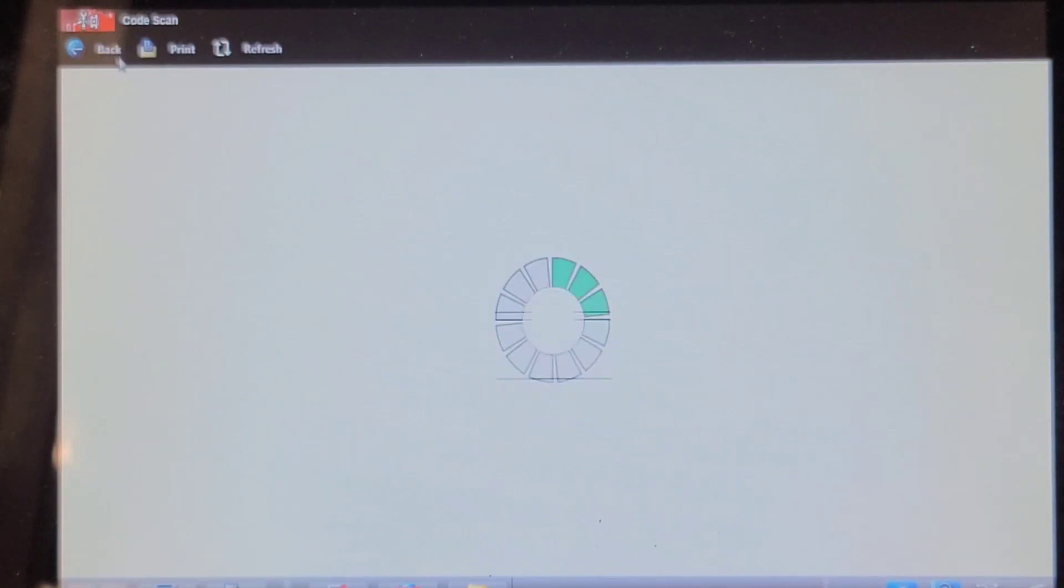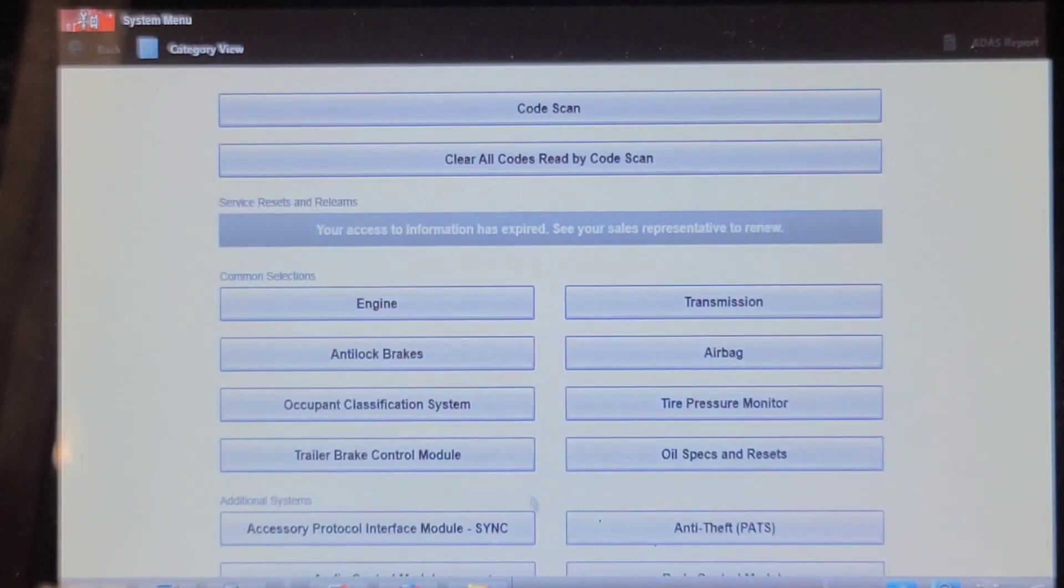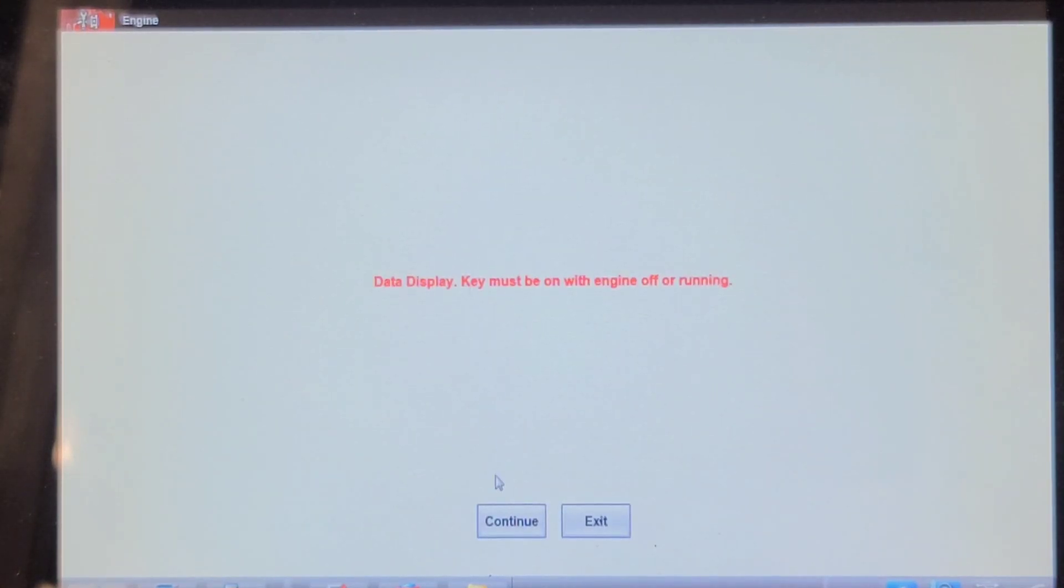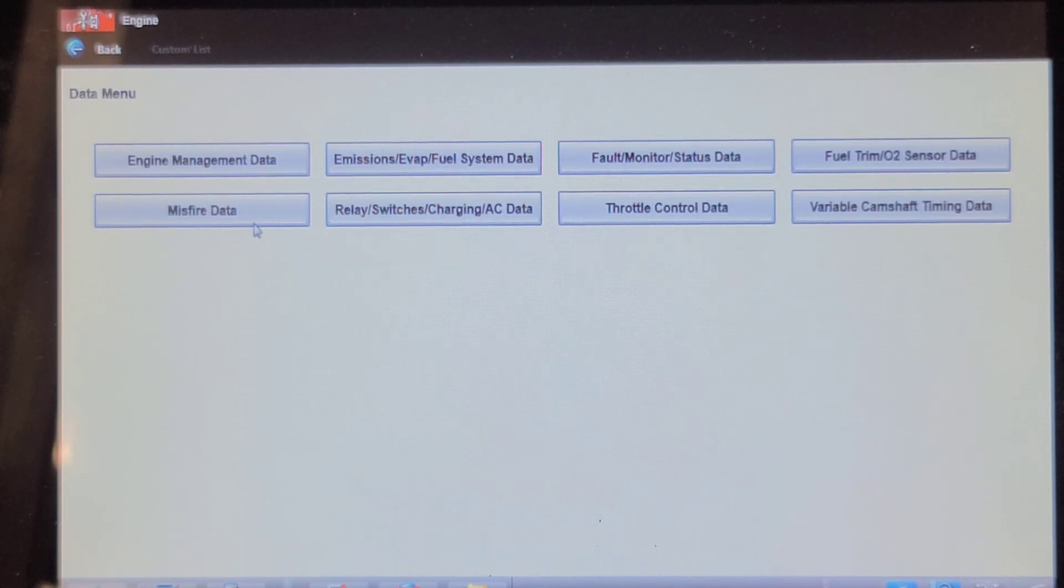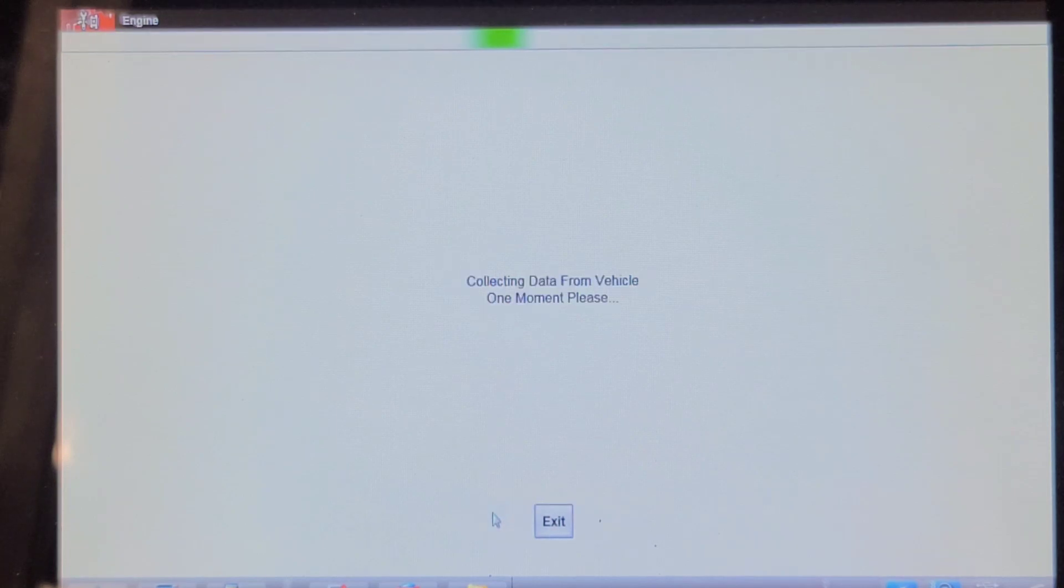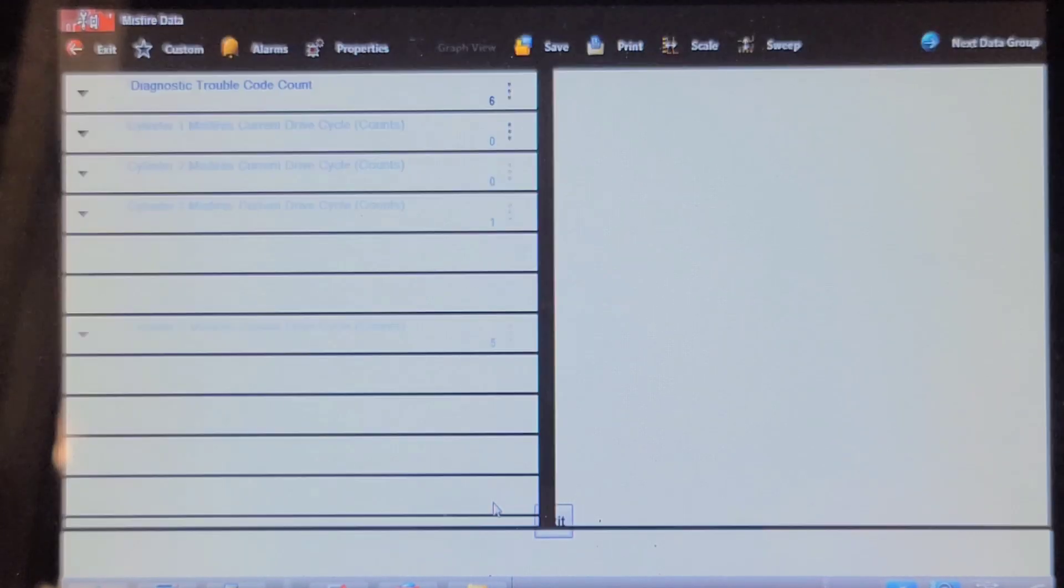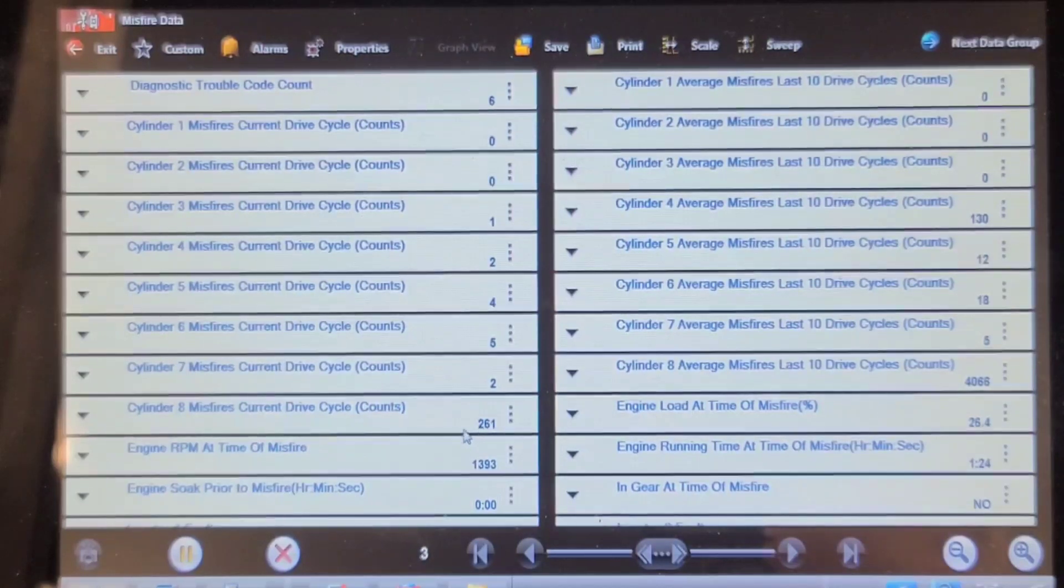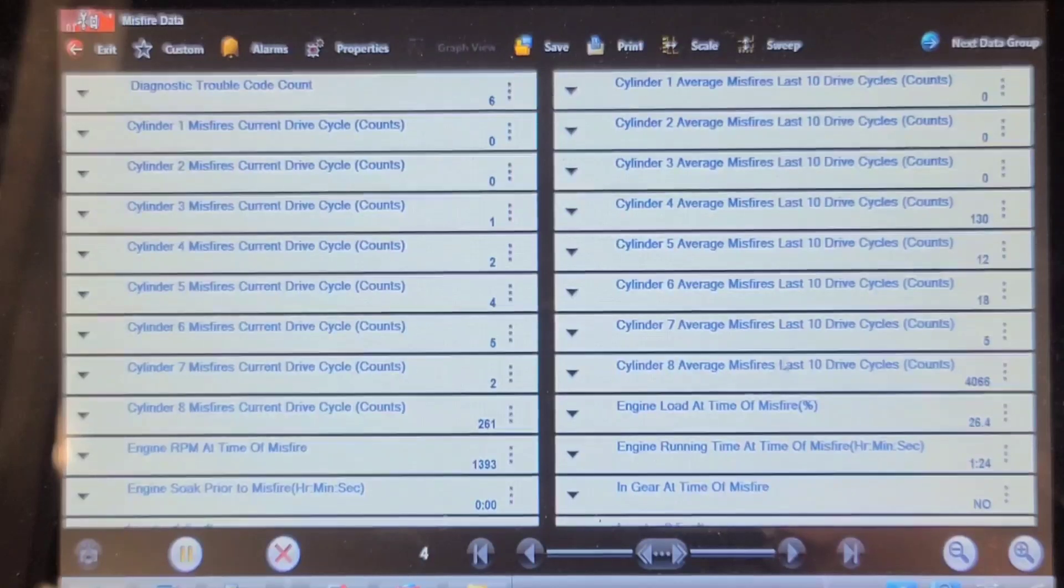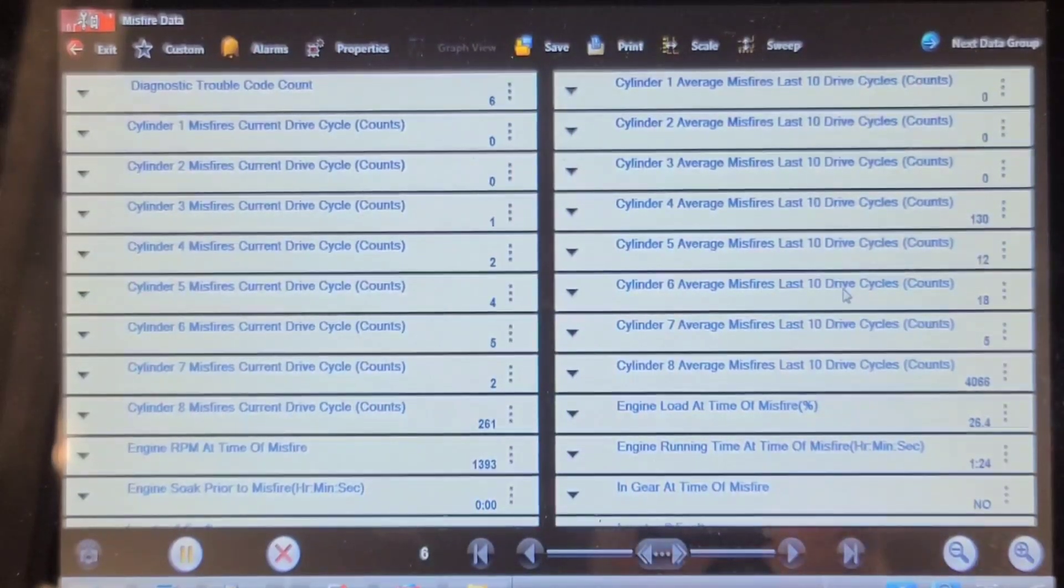I want to clear the codes, but I do want to look at data with it running. See misfire data. Let's start it up and see what kind of codes we got. What kind of data we got out of it. Come on. You can do it. Cylinder 8 misfires. 261. Okay, I'm going to start it.